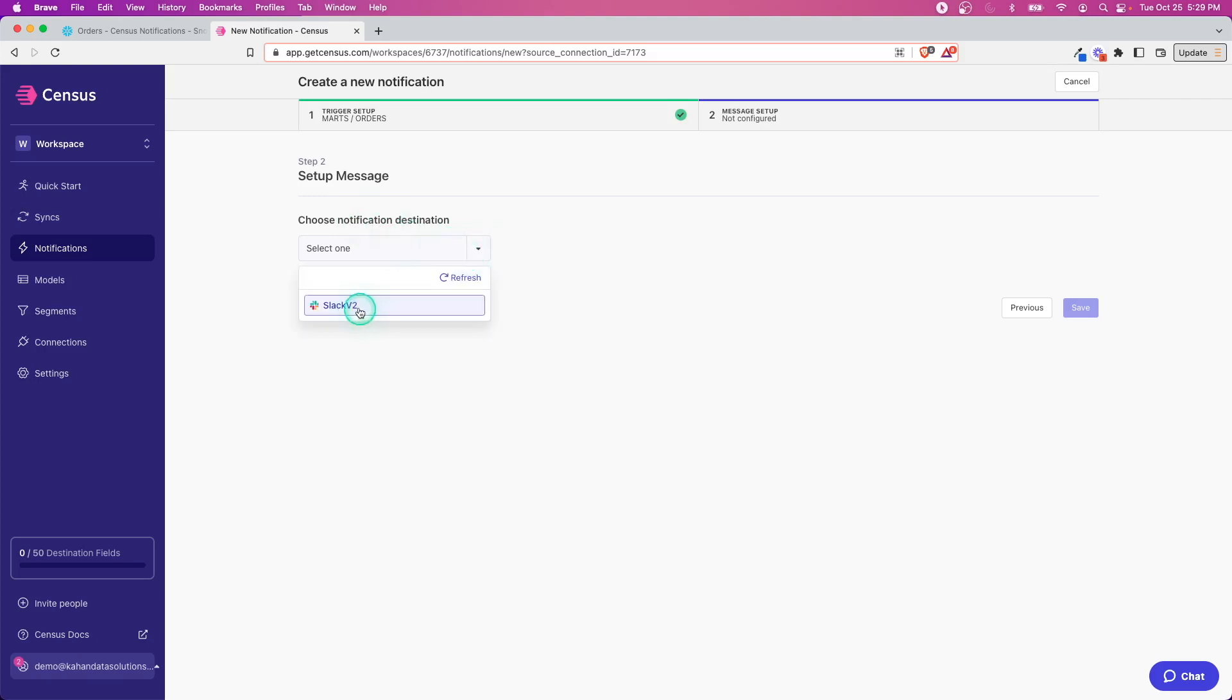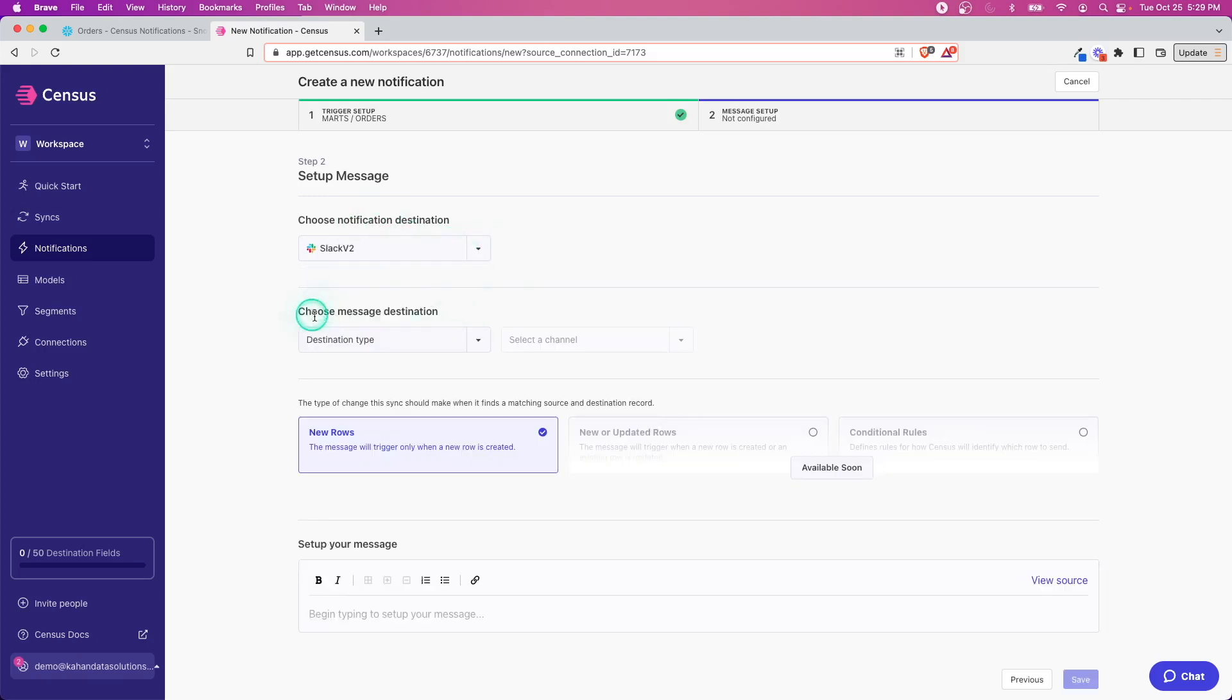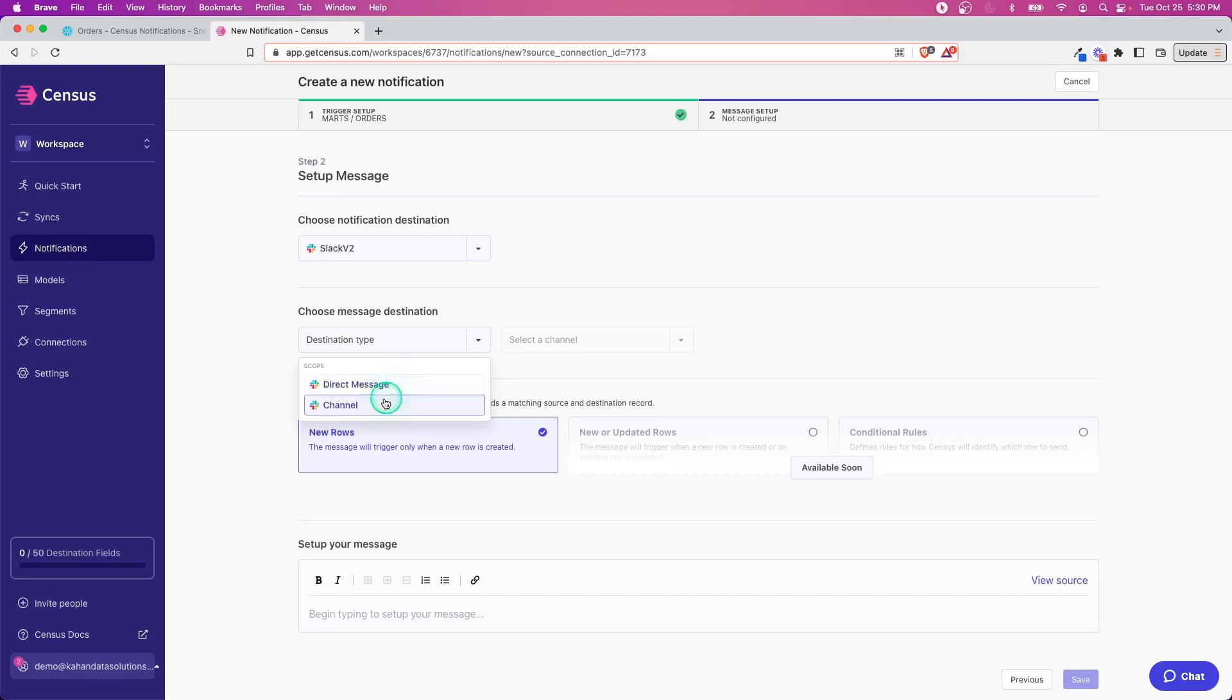Now notification destination—this should work for Slack now because we just set that up. It's going to open up some more options and ask what is the destination type. The two options we have are send a direct message or send to a channel.